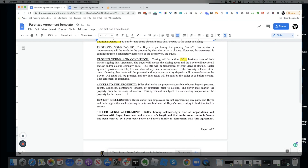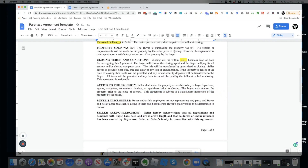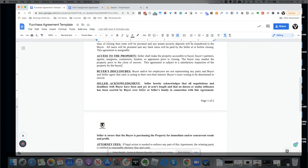Access to the property is another important clause. It's never an issue until it is. The contract states that sellers shall make the property accessible to the buyer, buyer's partners, agents, assignees, and contractors. The buyer may also market the property prior to close of escrow — this acknowledges that we may market before we close on it. We also reference the satisfactory inspection clause a second time here, just in case they try to say they didn't see it.